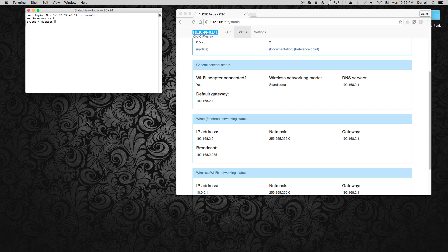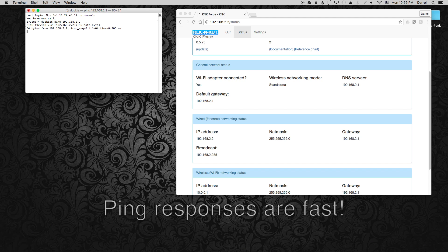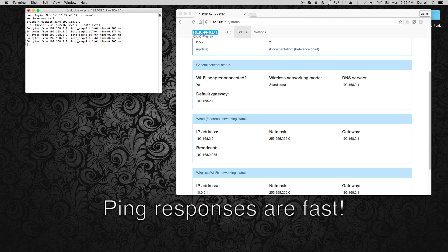And let's go ahead and check our ping times again. Yep, we're definitely talking to the Force over an Ethernet cable.